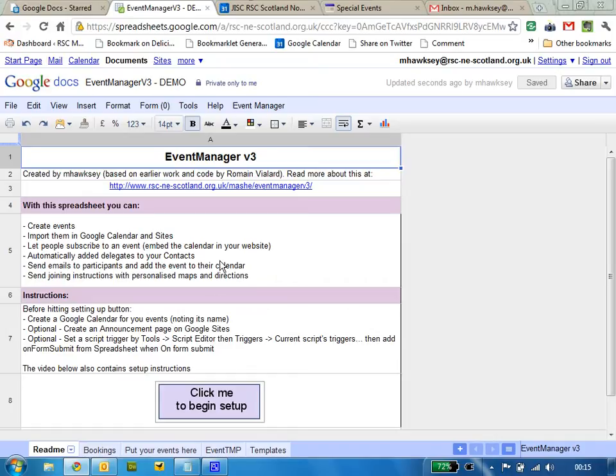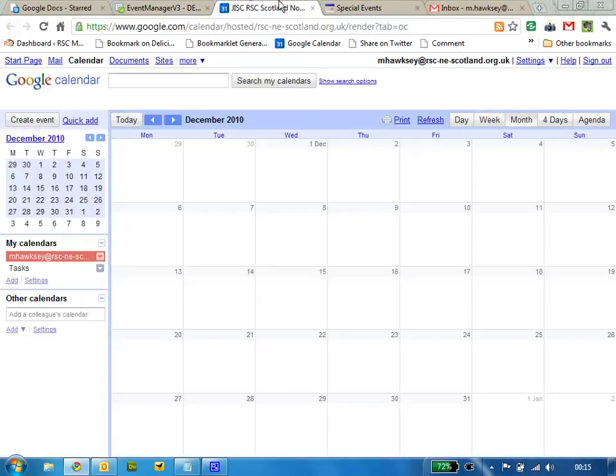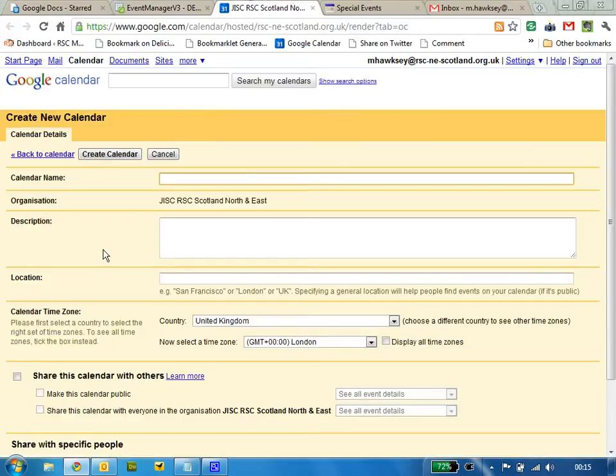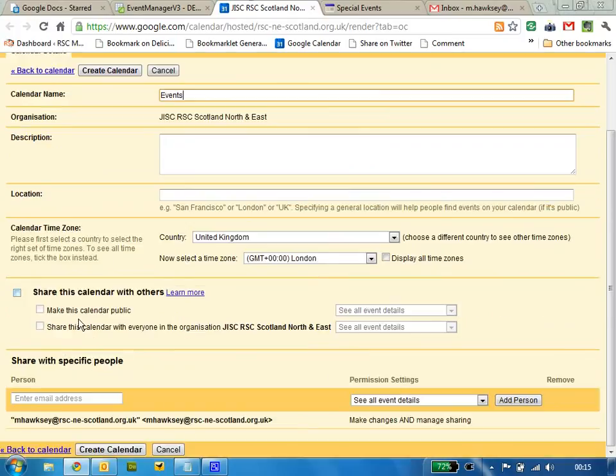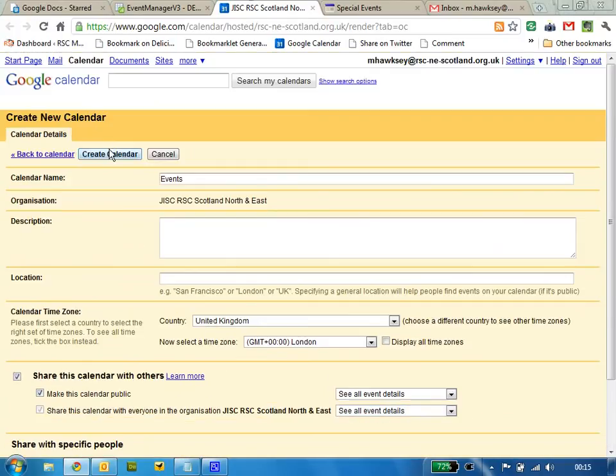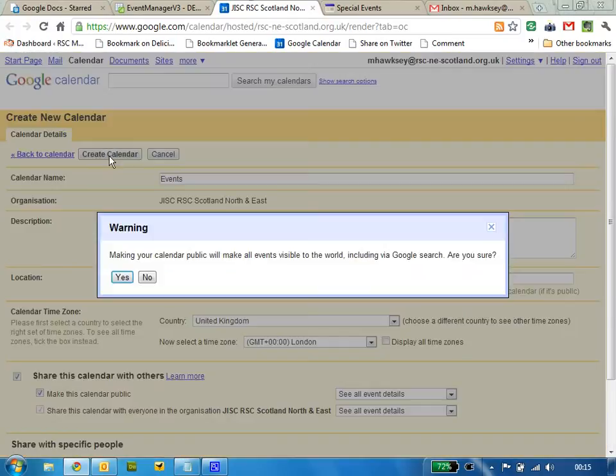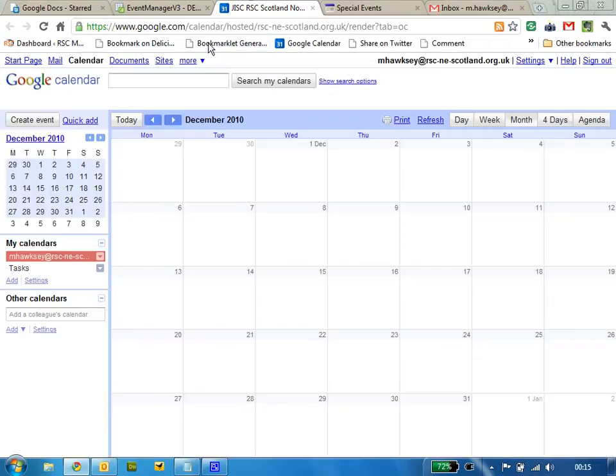We need to create a calendar. This is where events will be pushed through to. We're going to make this public as well, so I'm going to create the calendar, remembering the name.